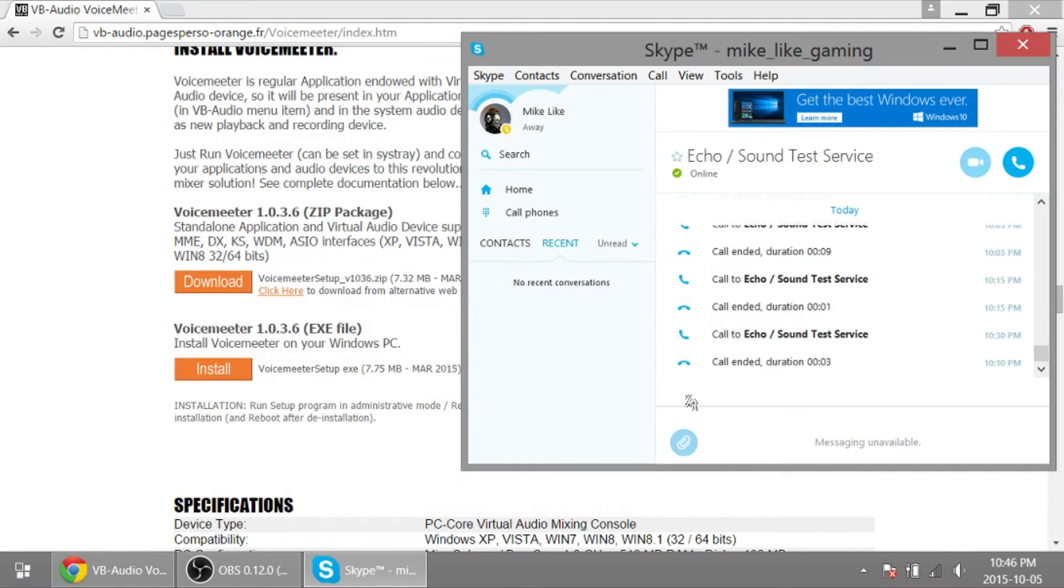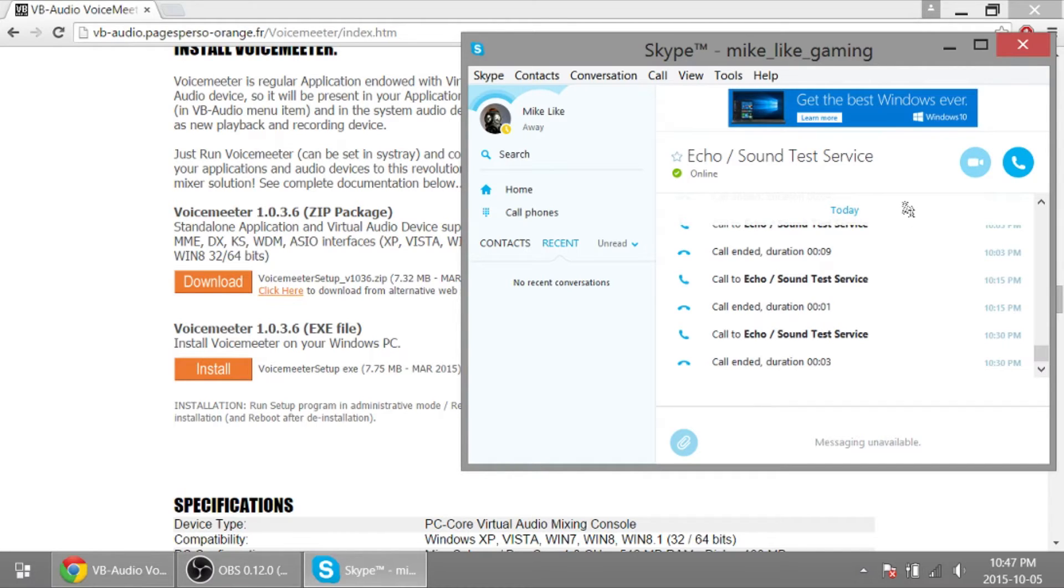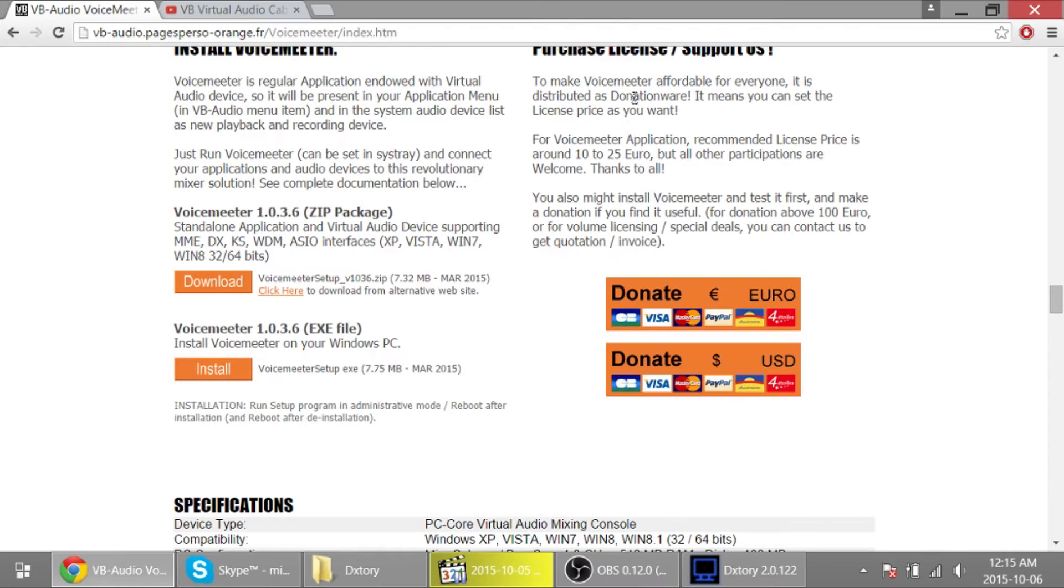And now we're going to test it. So we have our game audio coming through VoiceMeeter and my Skype coming through the cable virtual cable. So now that we got that set out, let's go set up our recording device.